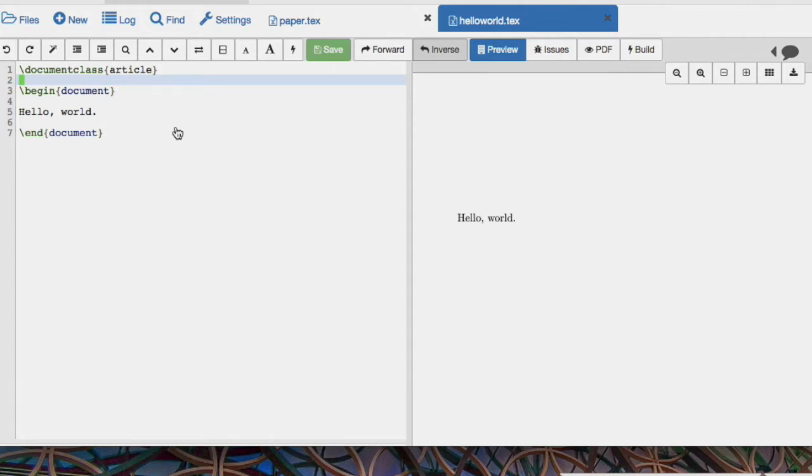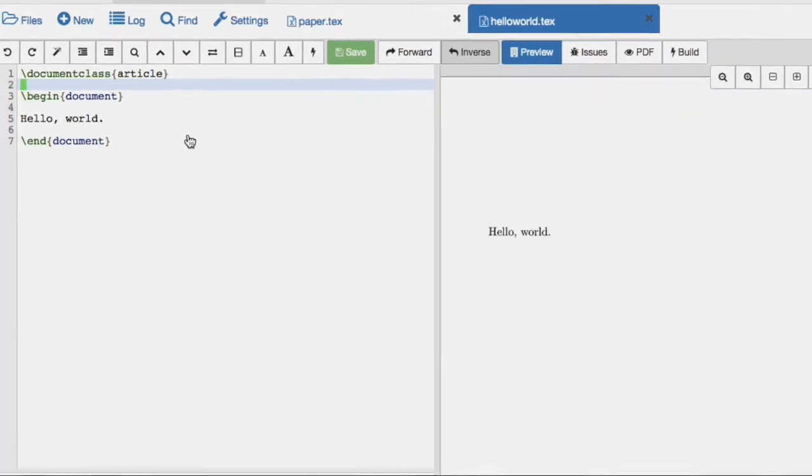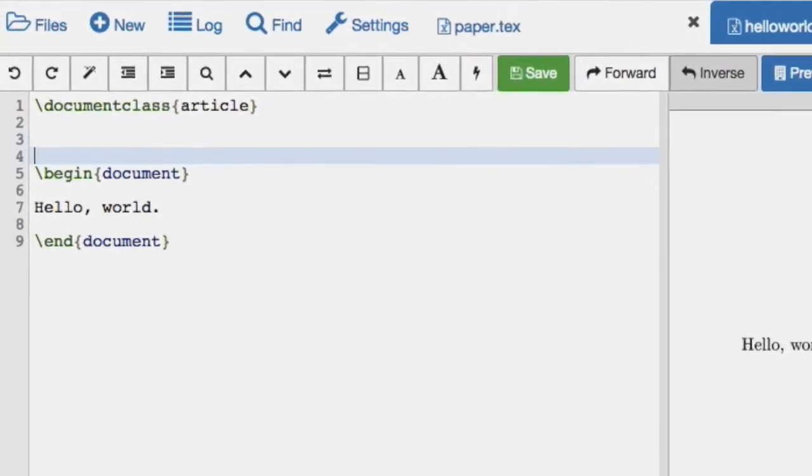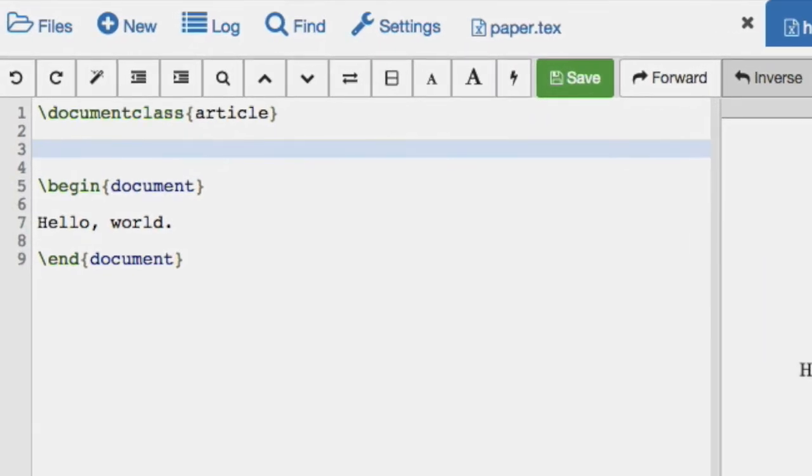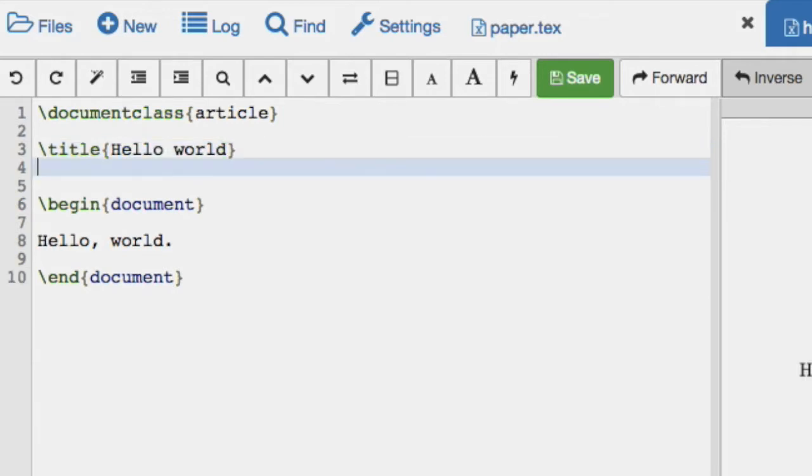And now I'm going to take a look at using the preamble slightly. So, for example, what we're going to do is give this document a title. We're going to call it Hello World, so this document isn't very exciting.